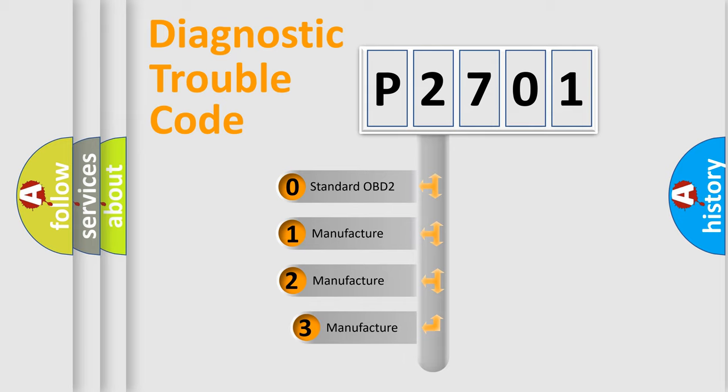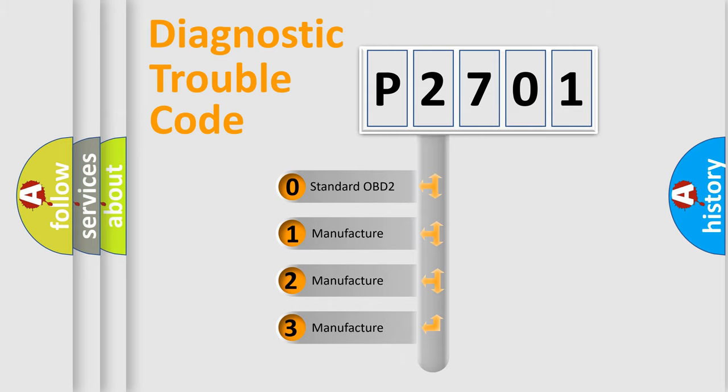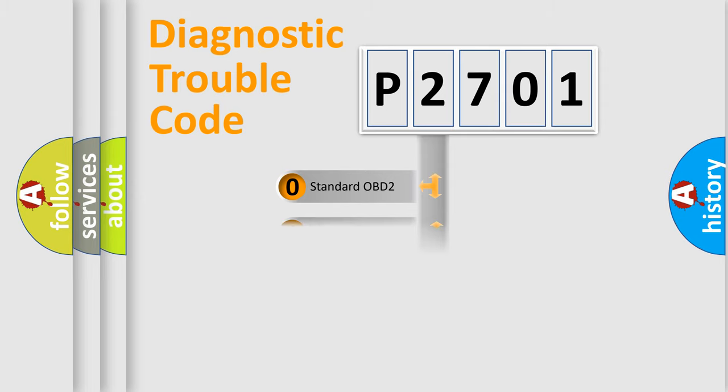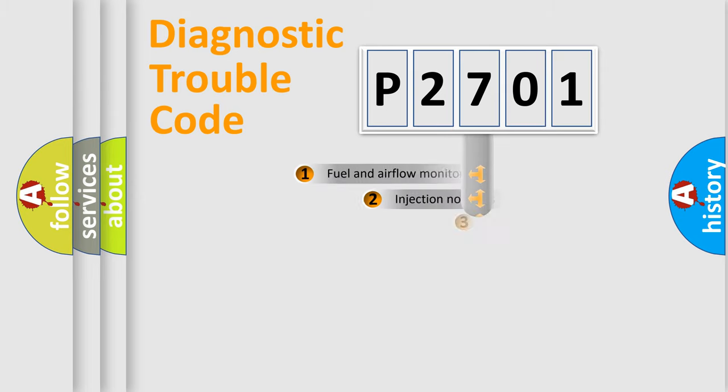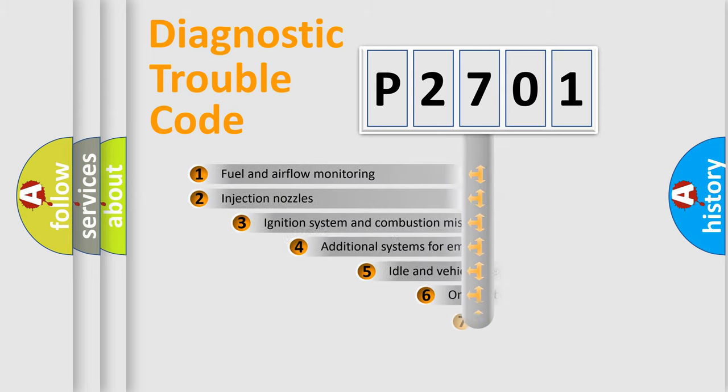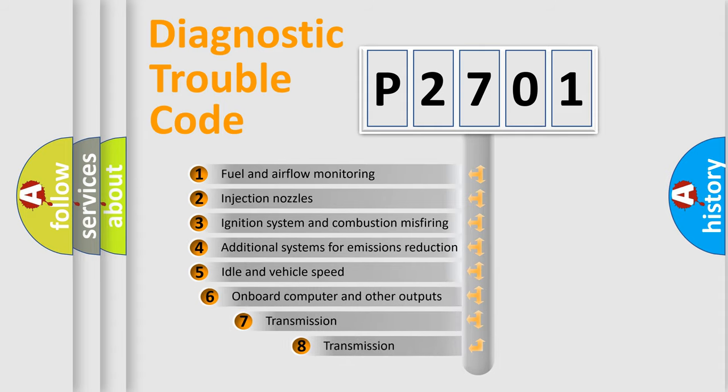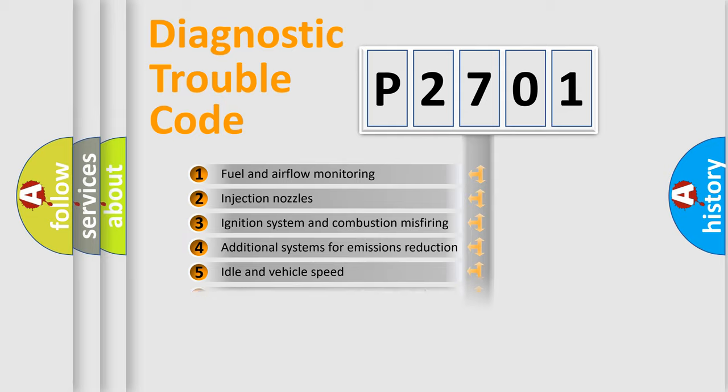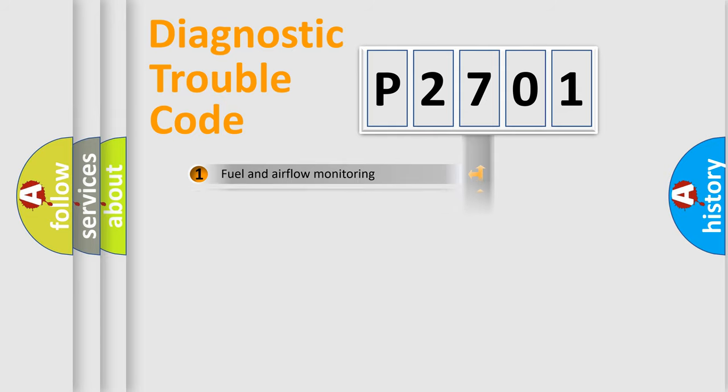If the second character is expressed as zero, it is a standardized error. In the case of numbers 1, 2, 3, it is a manufacturer-specific error. The third character specifies a subset of errors. The distribution shown is valid only for the standardized DTC code.